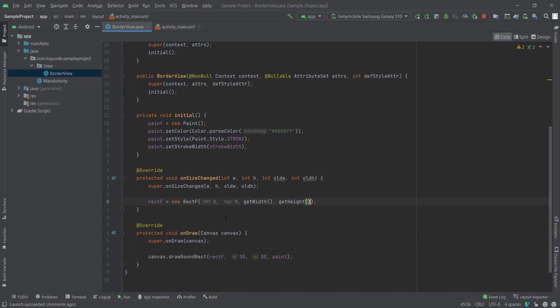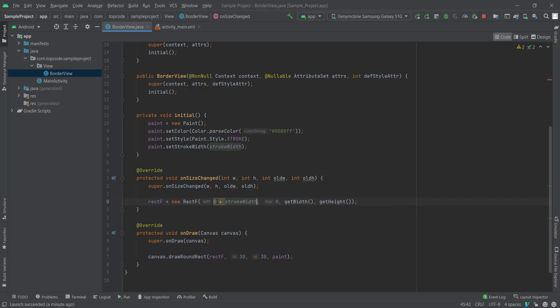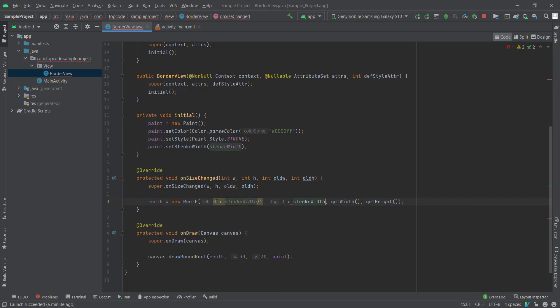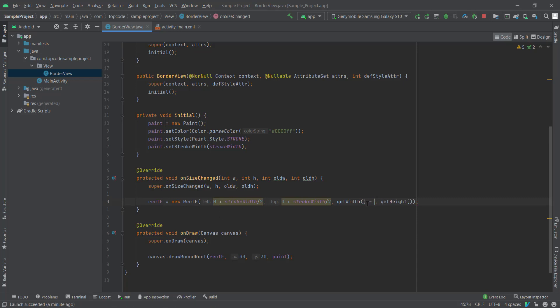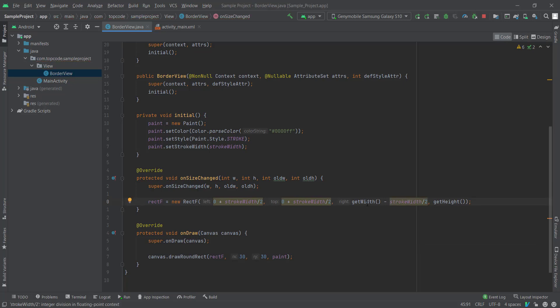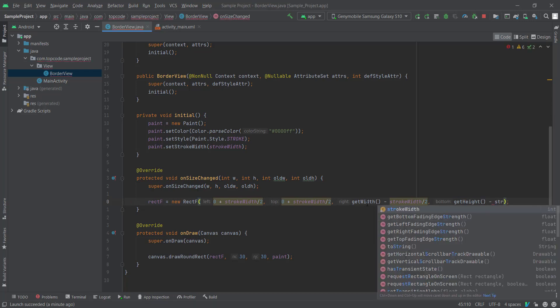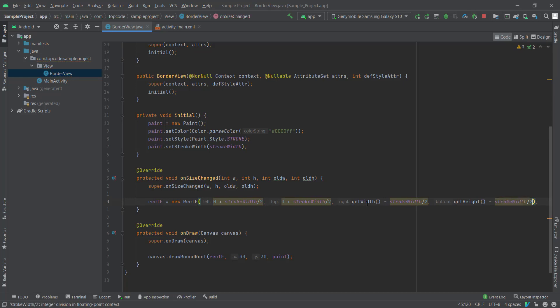It means our stroke width is 20. We must add 10 to our left and top, and we must minus this number to our right and our bottom. Okay, let's test this.